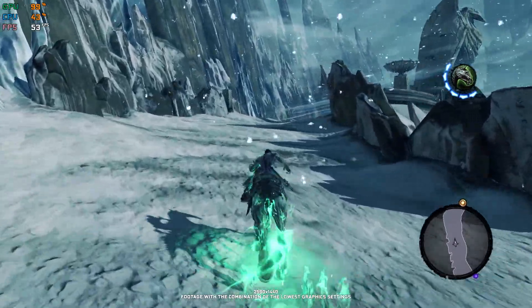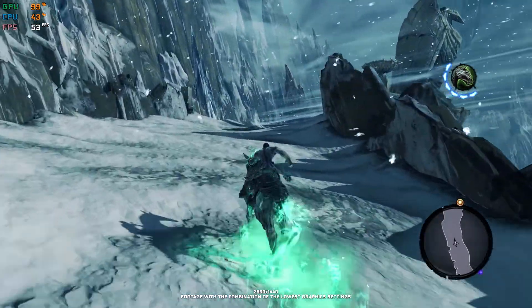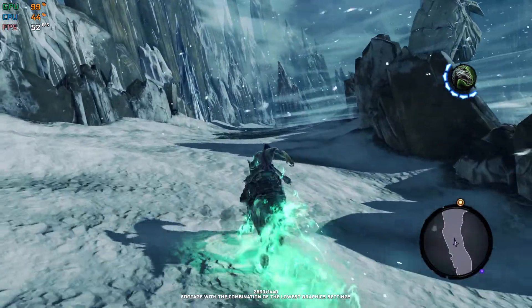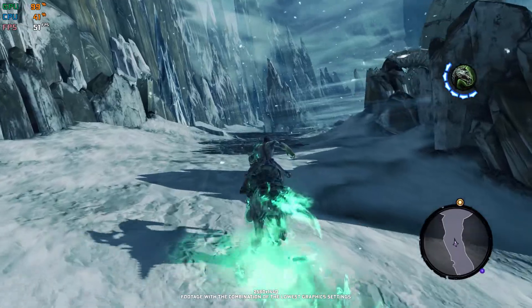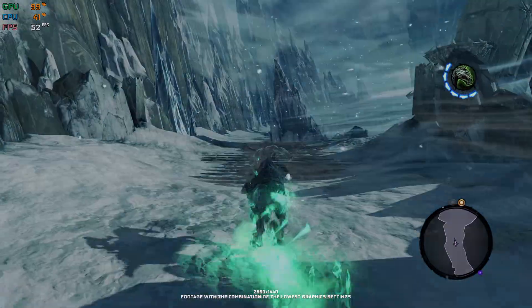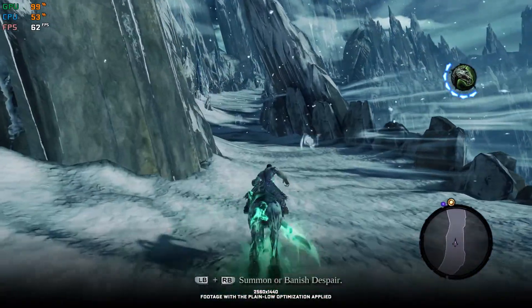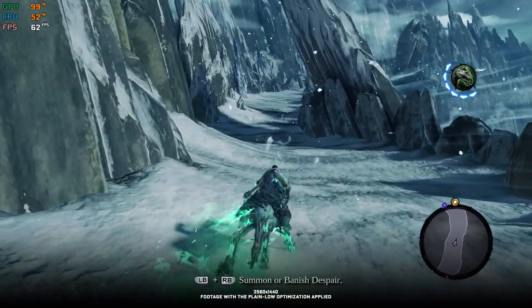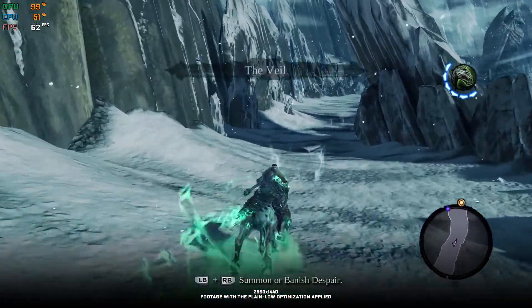I also hope that the performance improvement brought to you by this video is enough to make your Darksiders 2 The Deathinitive Edition run smoother.